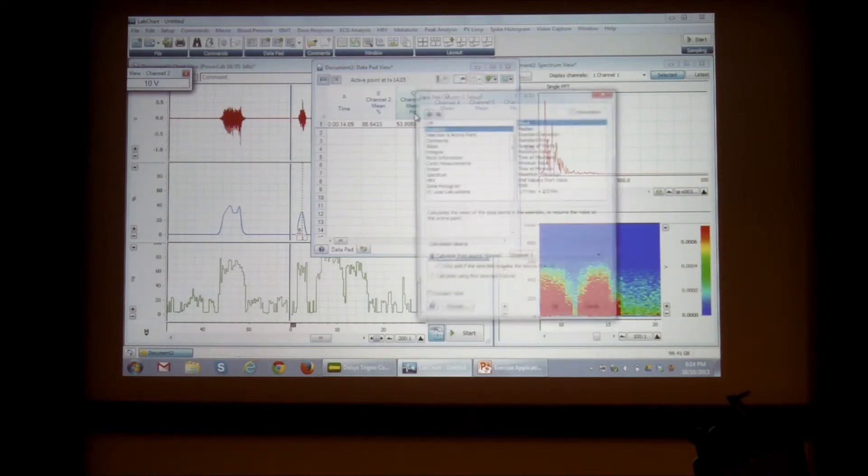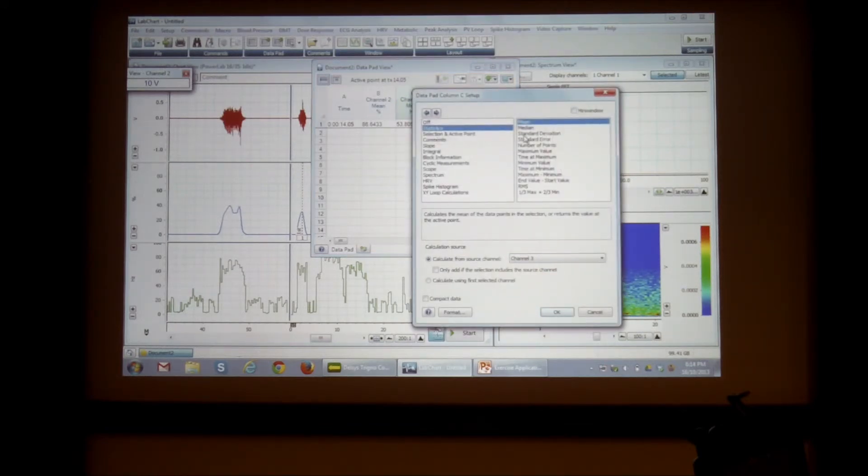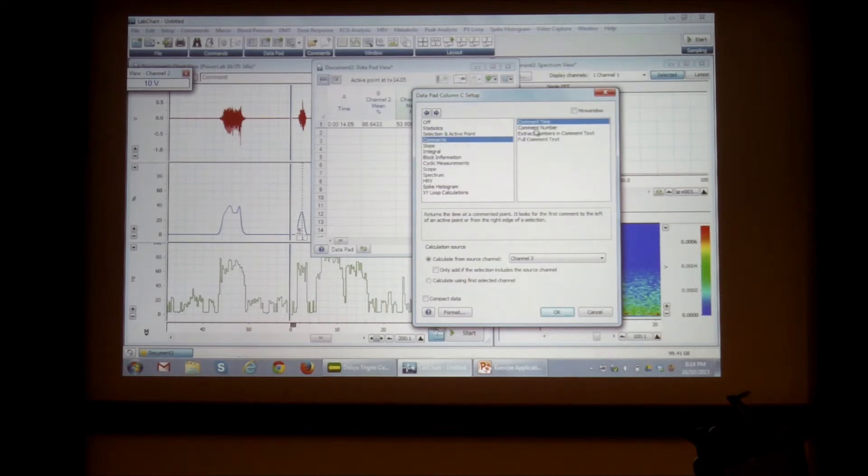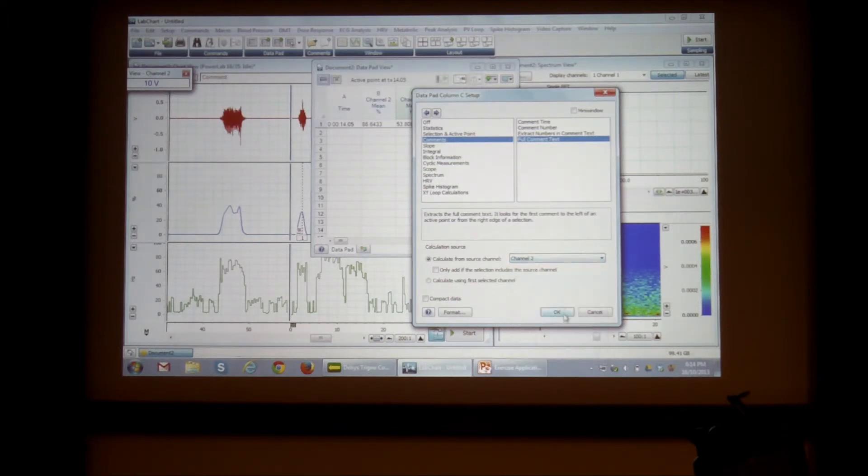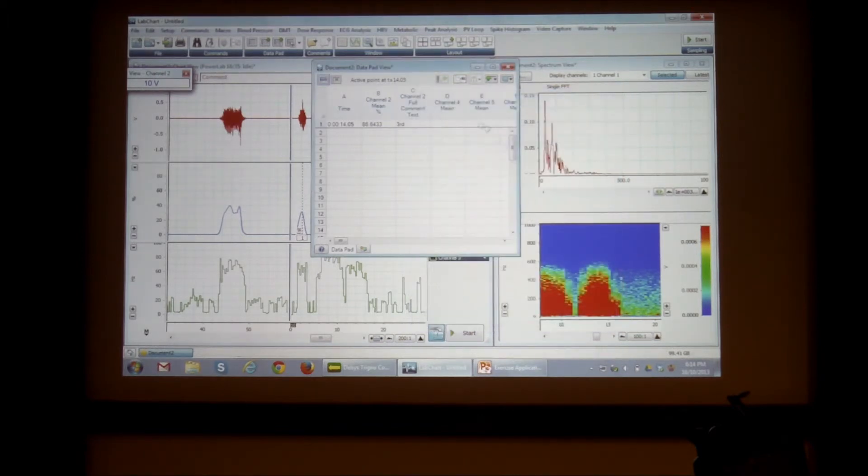And here I want to enter the text on my comment as well. I want to make some comments. And I don't want to edit the full, add the full comment text. And I should select channel two.